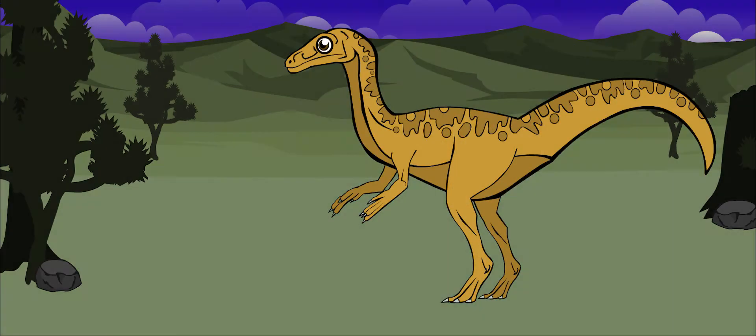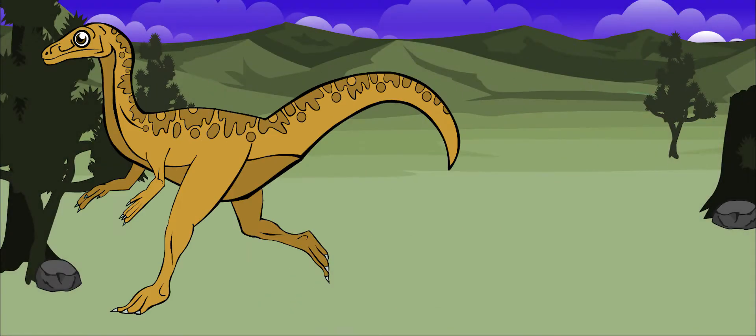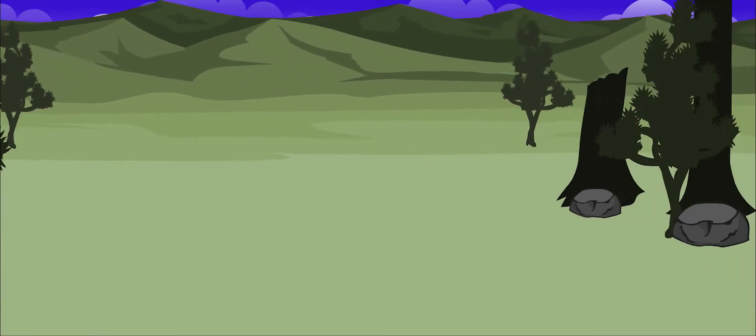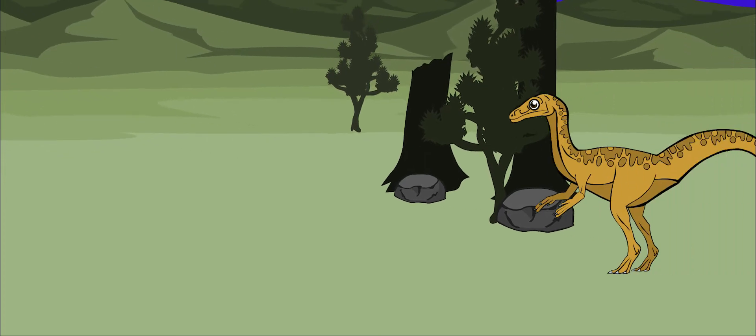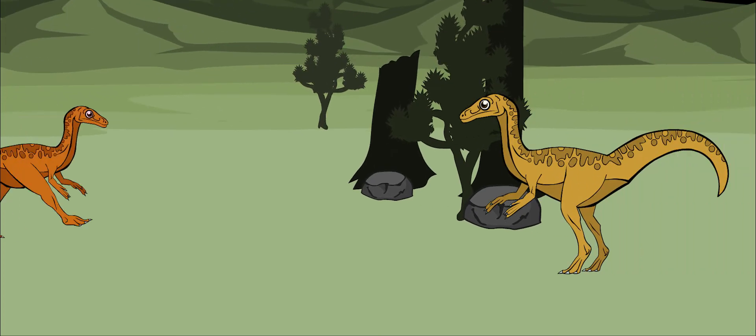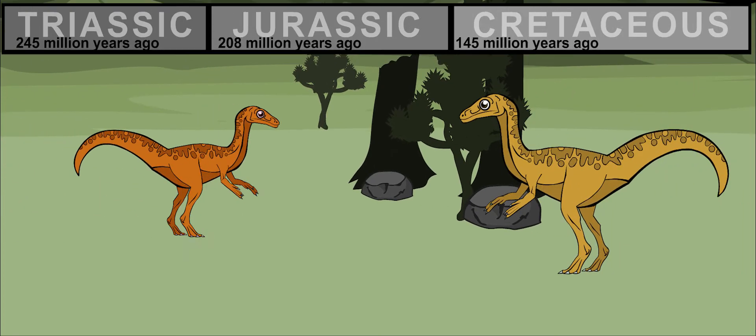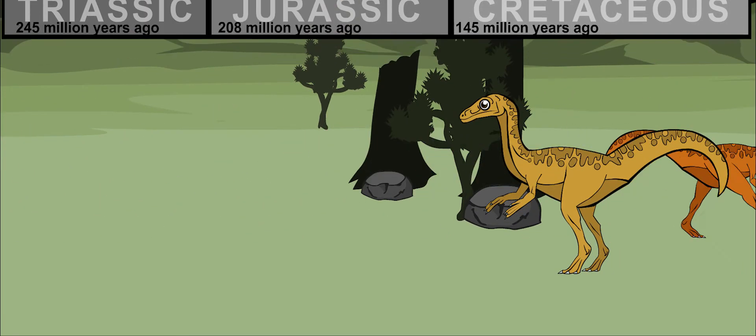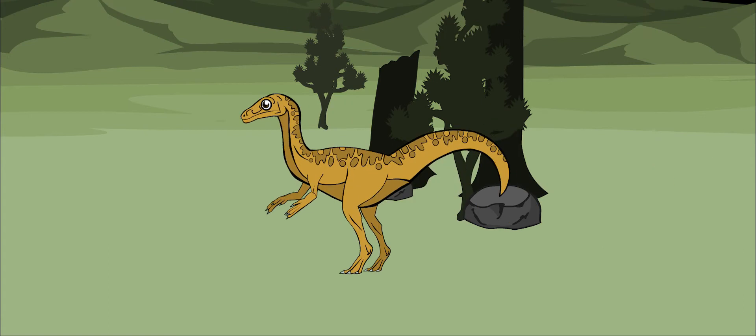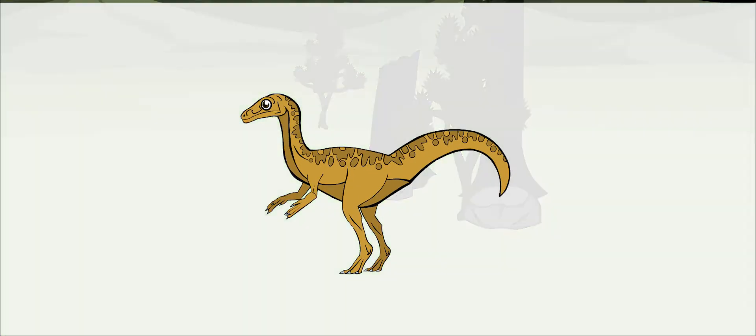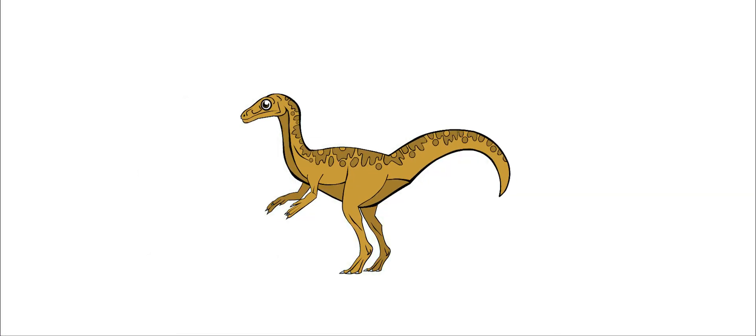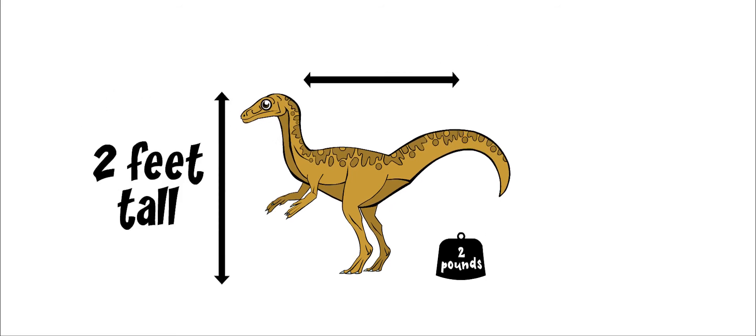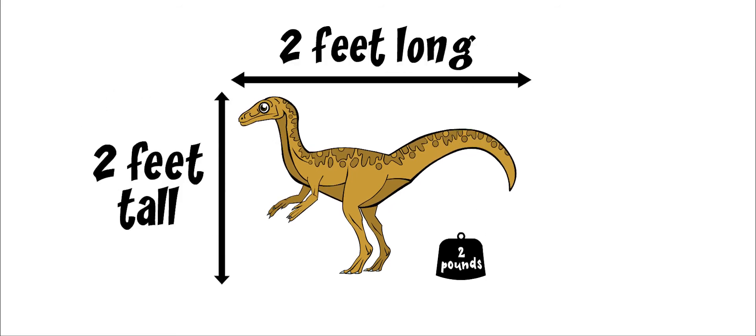Saltopus lived in the late Triassic period, about 225 to 222 million years ago. It was one of the smallest dinosaurs. It was not even as large as a cat. It weighed only two pounds. It was two feet tall and two feet long.